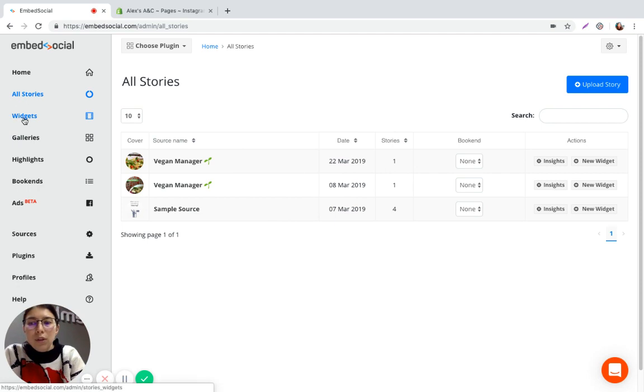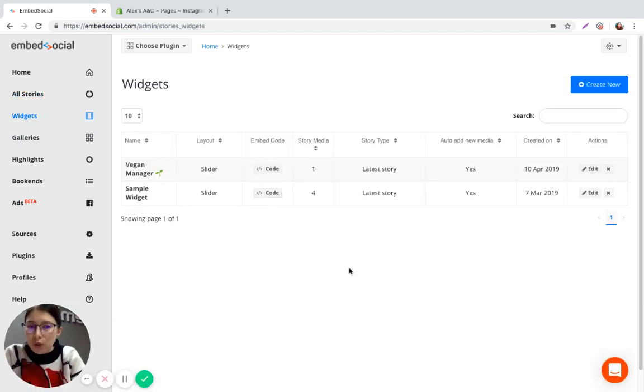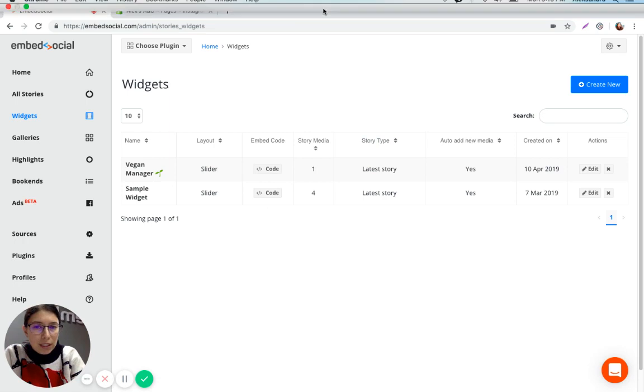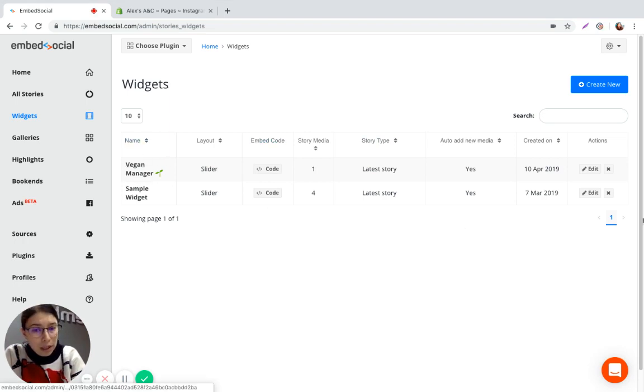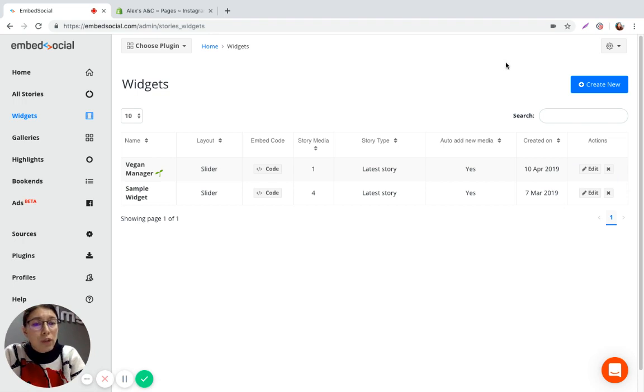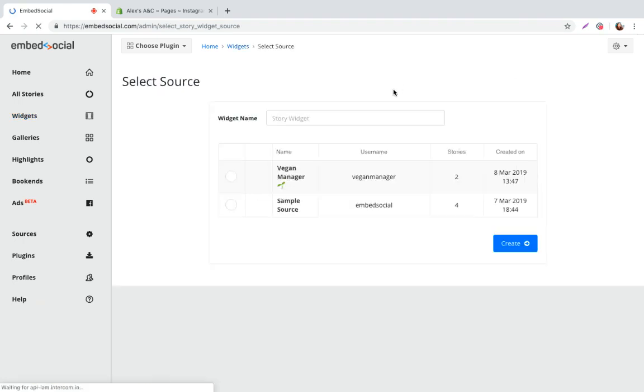You can go to widgets and create the widget that you're going to embed in your Shopify website. I already have created mine which is this vegan manager but in order for you to create a new one if you don't already have one you can just click here and create new.